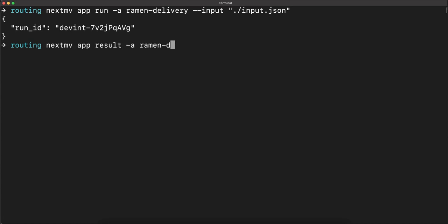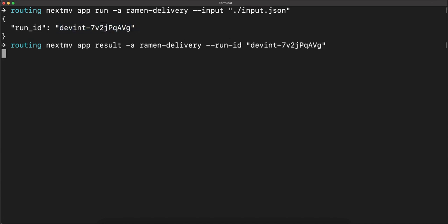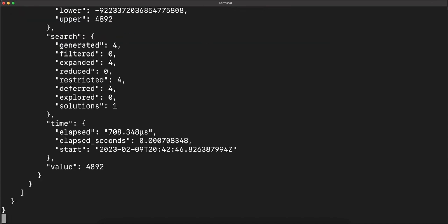And you can see we have our run ID returned. So let's look at the result using that run ID. Copy and paste that here. Wonderful. We see we have gotten our result returned from our remote run.